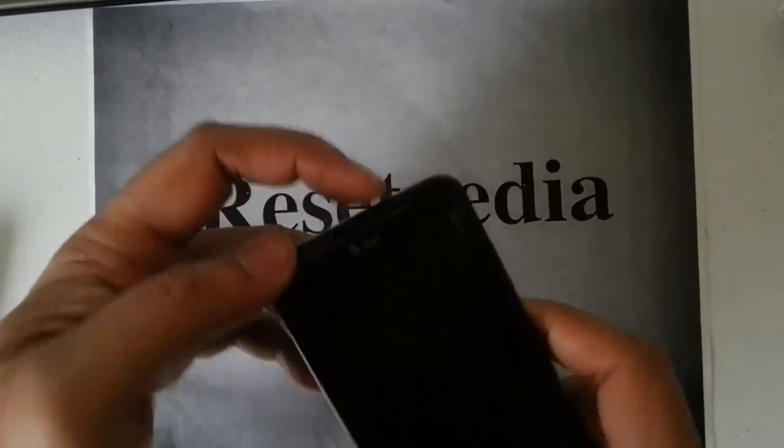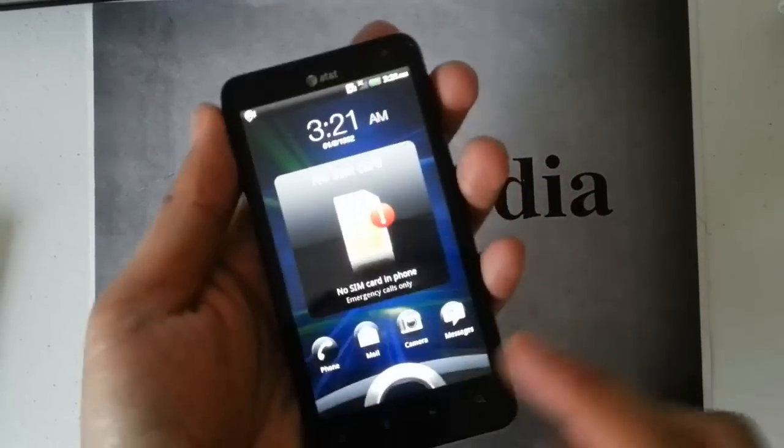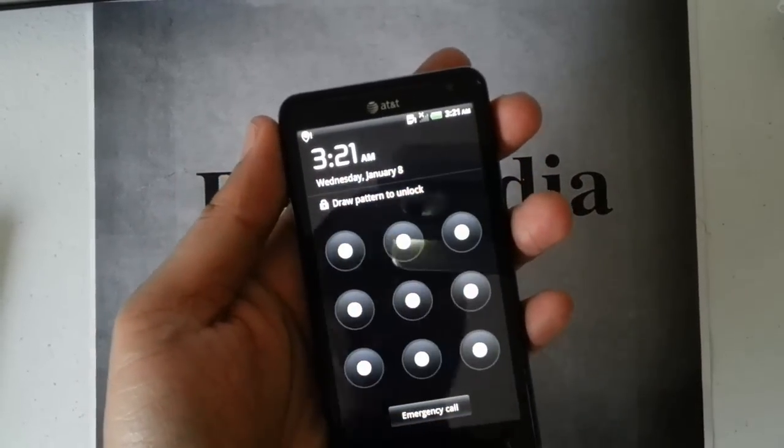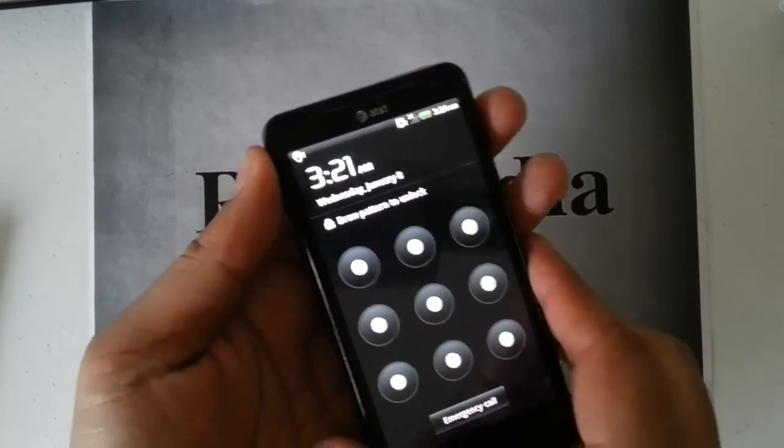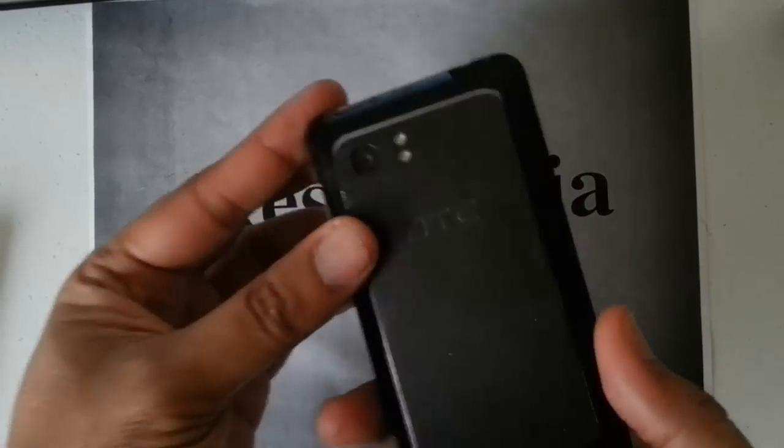Okay, so let's go ahead and get started. As you can see, I have the Vivid right here. It has a pattern lock which I intentionally put it on.